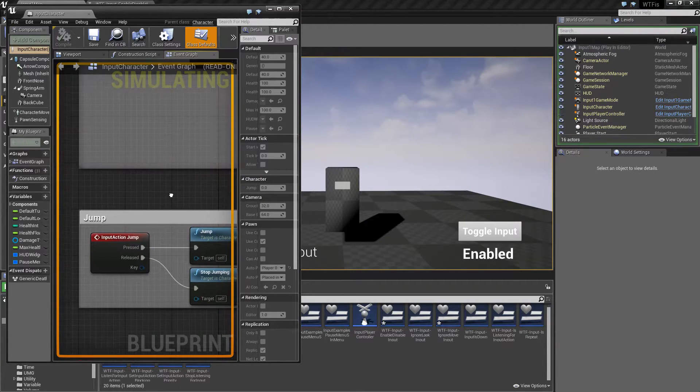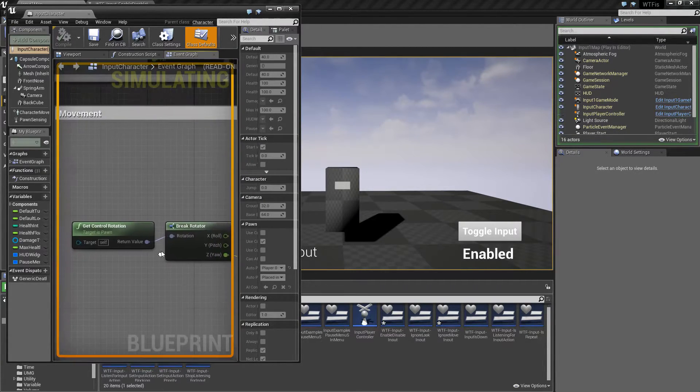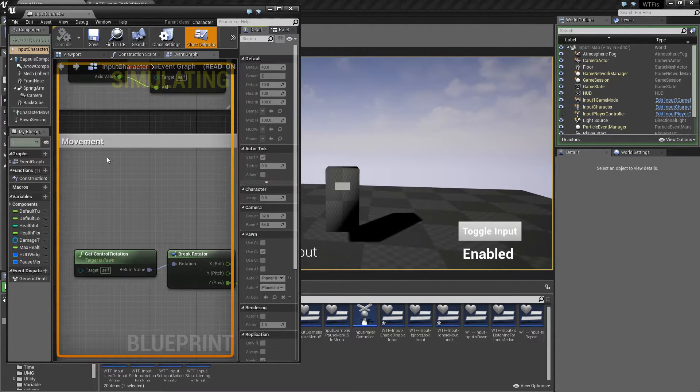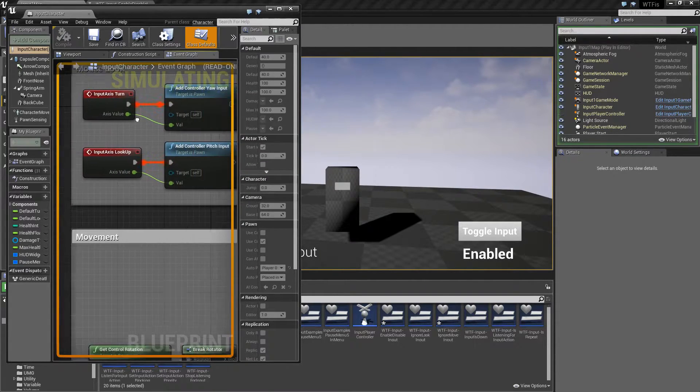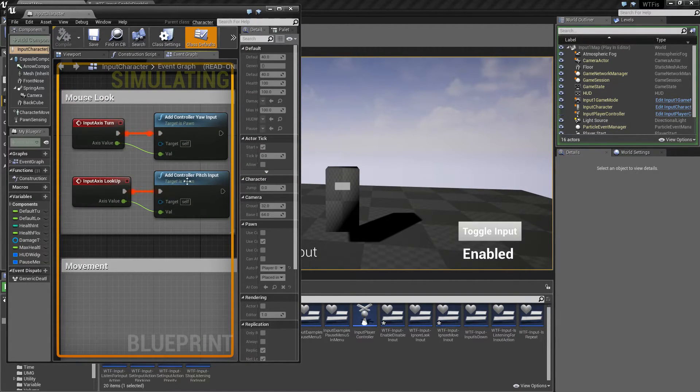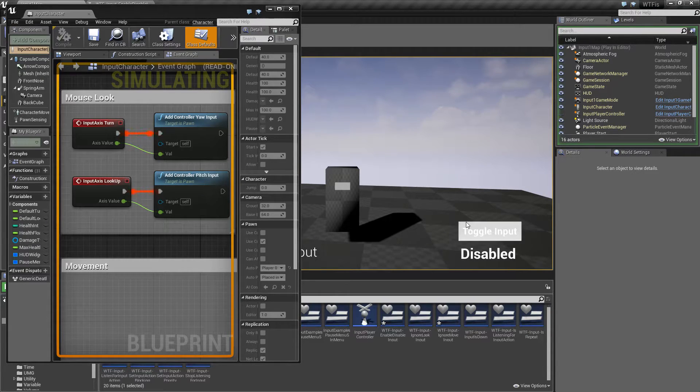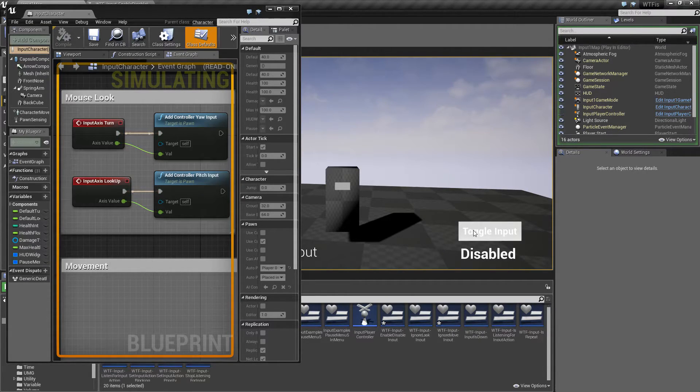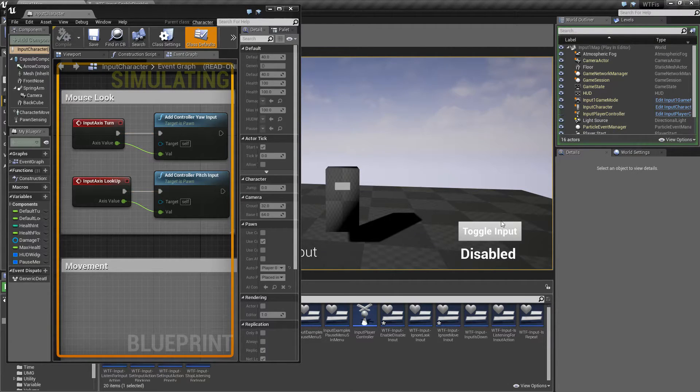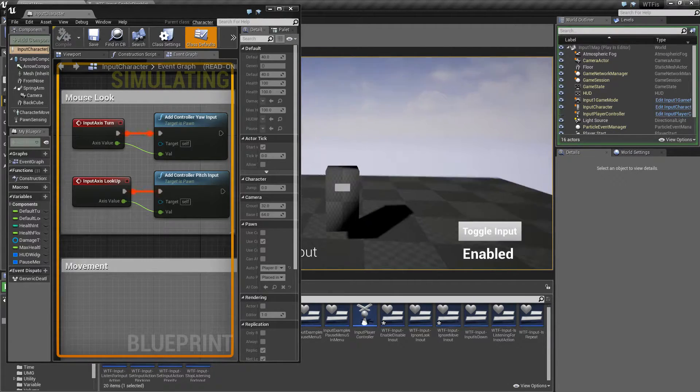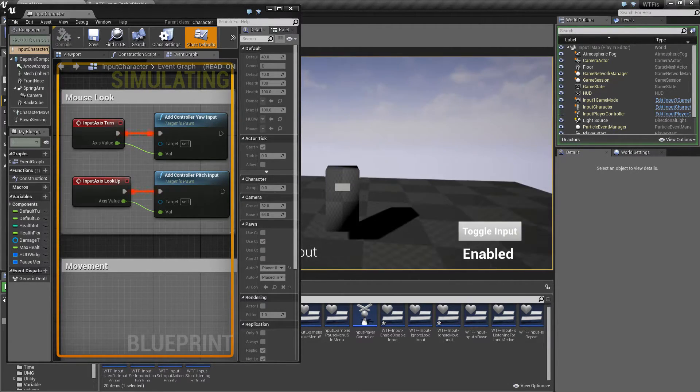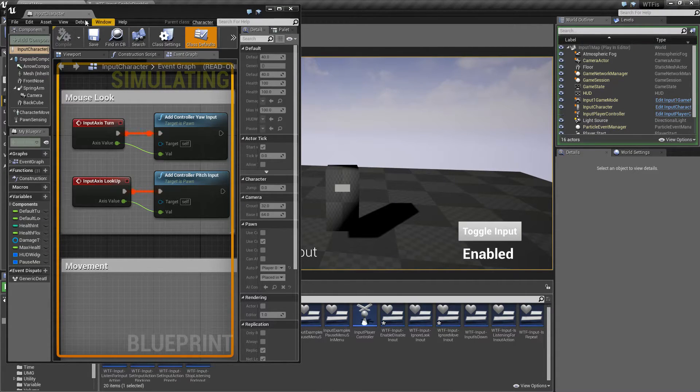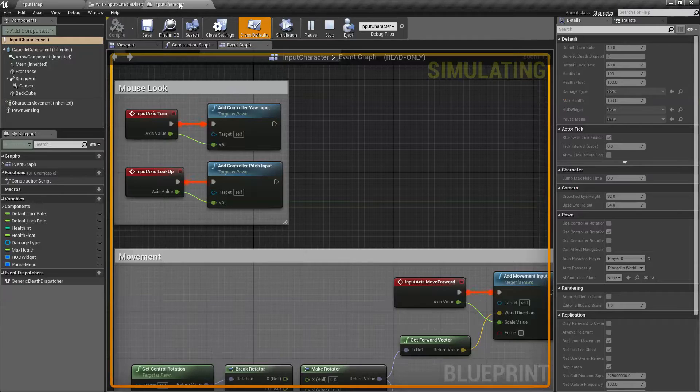If we enable our input again and we run back to our character here and we look around, you'll notice we now have our execution running through again. Toggle input, it disables it. I can't jump. Toggle it again, I can jump perfectly fine and move fine. So that is what it is doing.